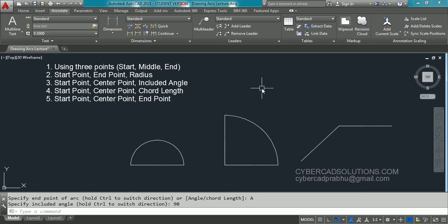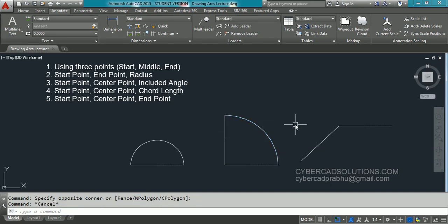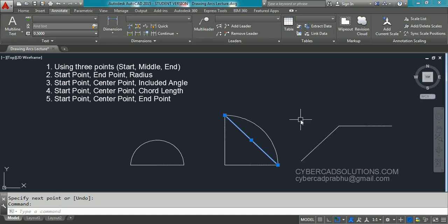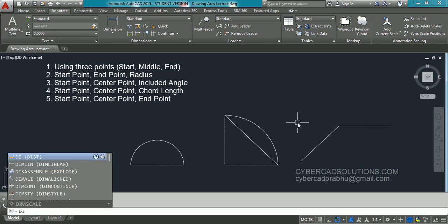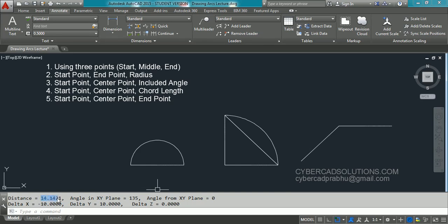Some people may wonder what chord length means. Chord length is the distance between the start point and the end point of an arc. Drawing a line between those two points, its length is the chord length. To find this distance in AutoCAD, use the DIST command (shortcut: DI) and press Enter. Pick the first point then the second point — you can observe the distance is 14.1421 units.